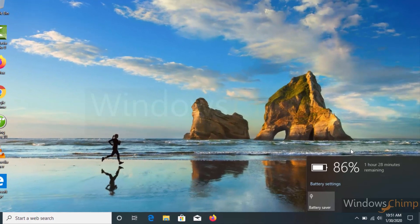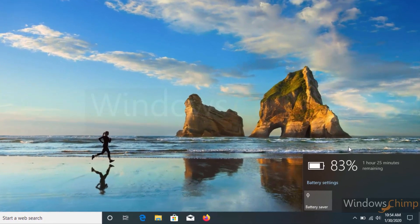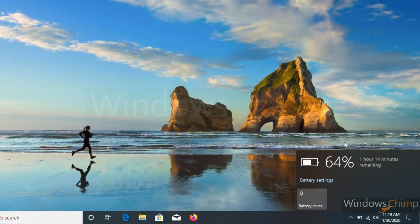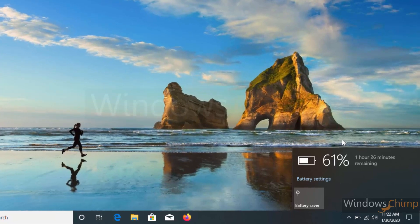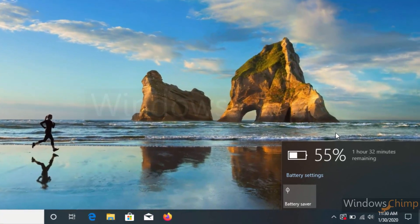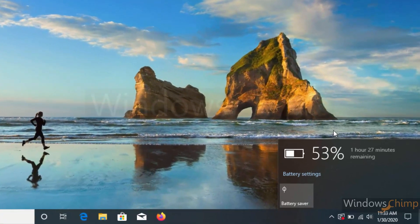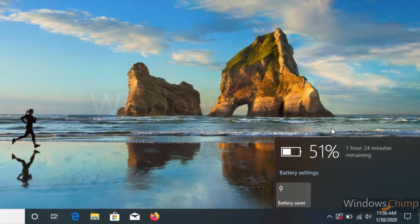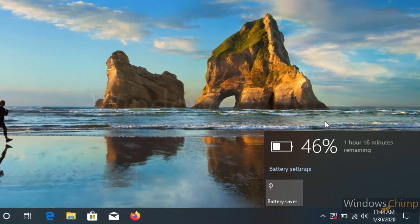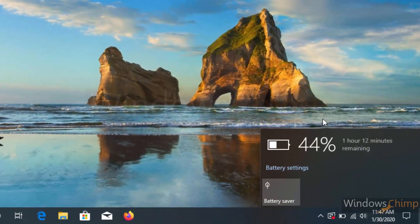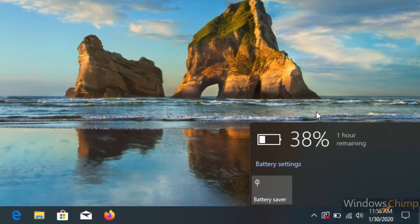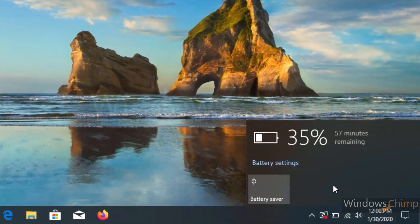The battery life on Windows 10 keeps disappointing you, no matter how much you try. Windows 10 indeed harasses the battery a little. However, if you apply proper settings and monitor battery health regularly, you can increase the battery life and its backup.